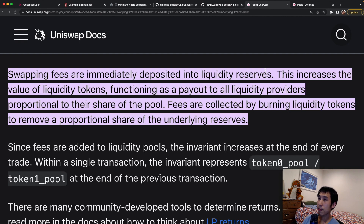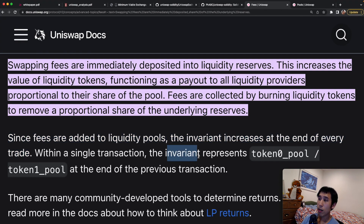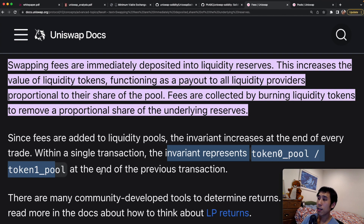We can verify this by reading the Uniswap documentation: swapping fees are immediately deposited into liquidity reserves. Since fees are added to liquidity pools, the invariant increases at the end of every trade. Within a single transaction, the invariant represents the ratio of the token supplies at the end of the previous transaction only.